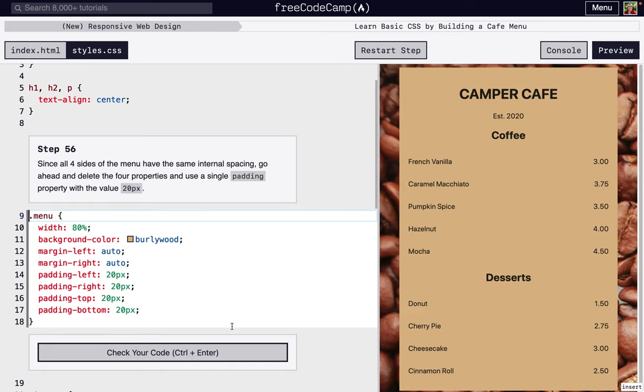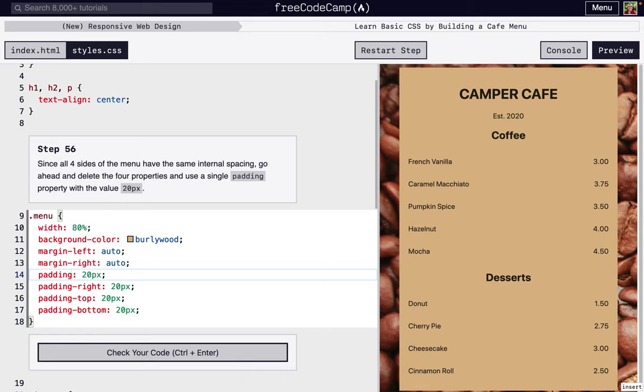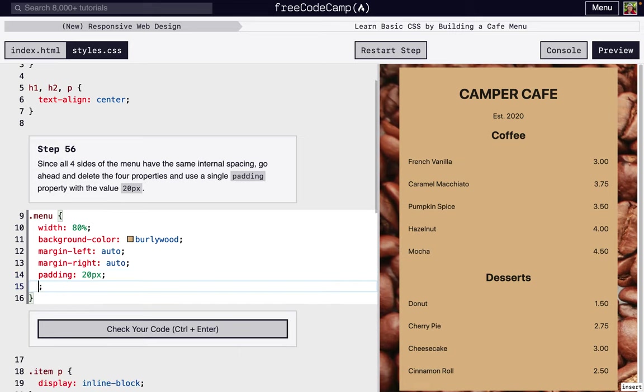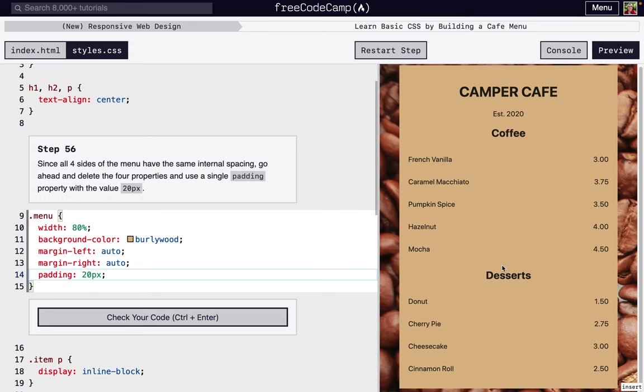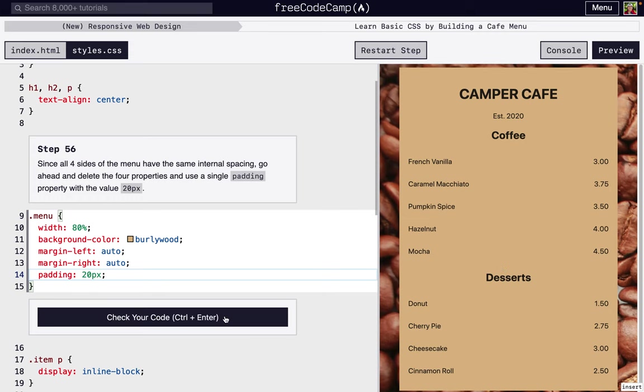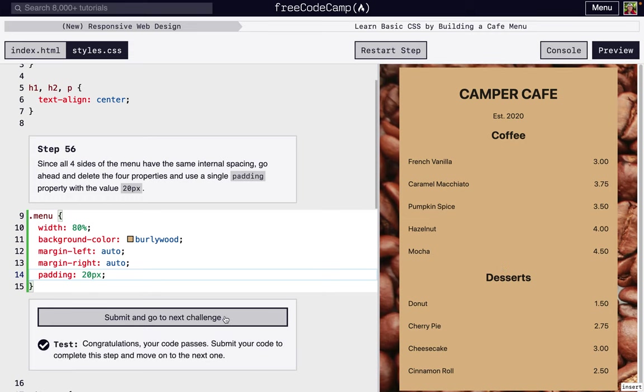So something that's kind of nice is we don't even have to just say padding-left, padding-right, padding-top, padding-bottom if they're all the same. If we're going to do them all the same, we can just use this one padding and 20. So it's going to automatically know we're going to do it to the top, left, right, and also the bottom, and so we can just use this instead, and it'll look exactly the same, same effect, which is really nice.